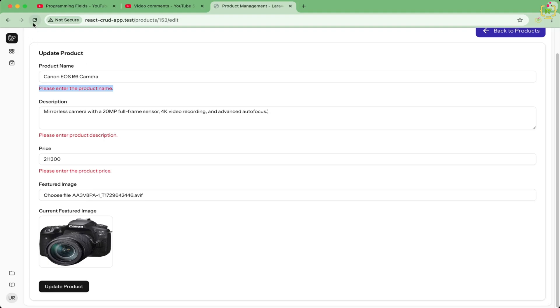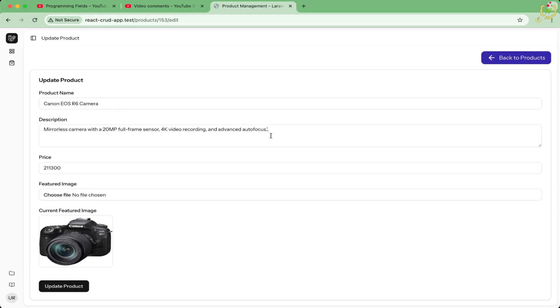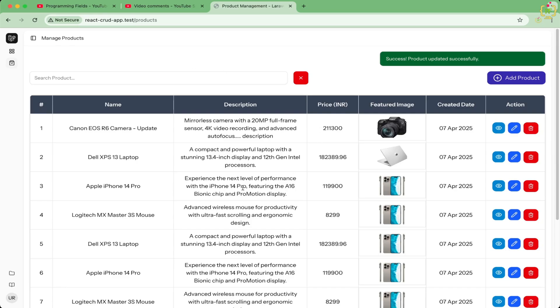if I will just refresh this page and without uploading a new image, if I will simply change anything just like description or product name, then this is updating.